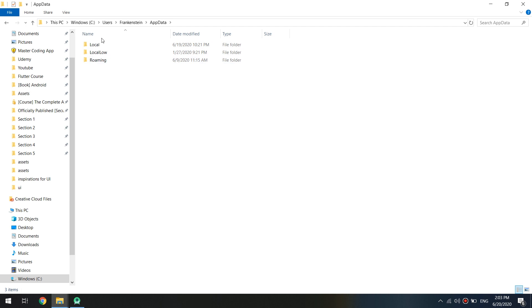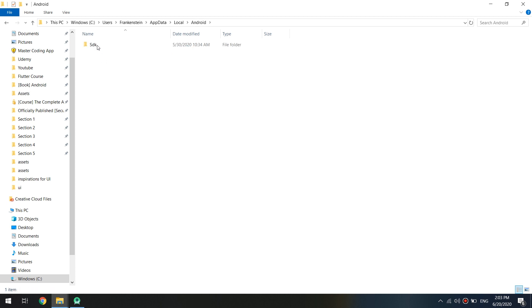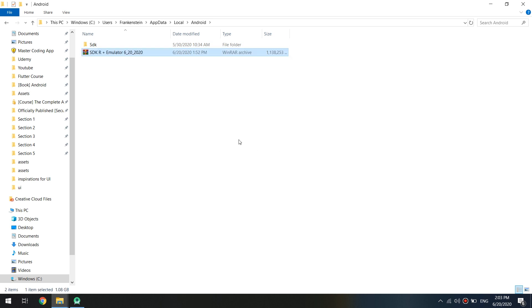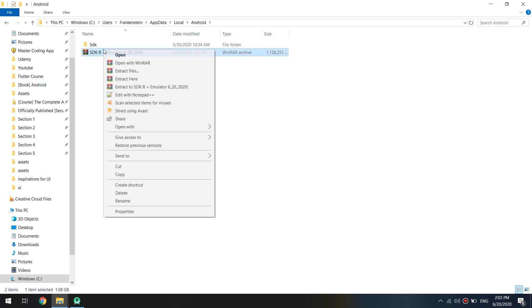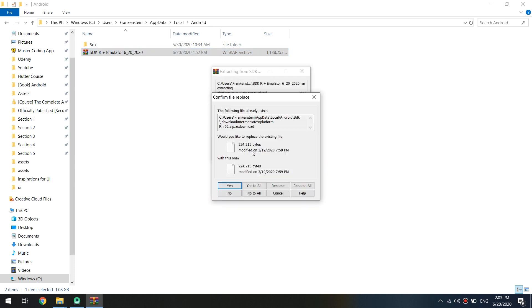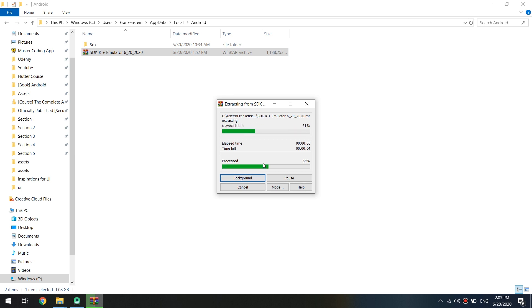I will go to local, local and I will go to Android and this is the SDK folder. I will click on the paste. So, I will extract here. I will click on yes to all. Maybe you don't have this folder called SDK. So don't worry. Just extract it in the same way.